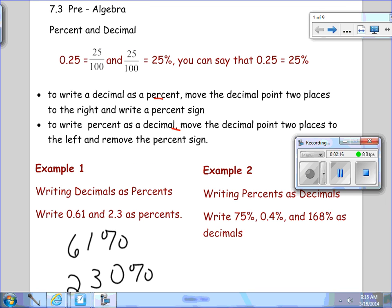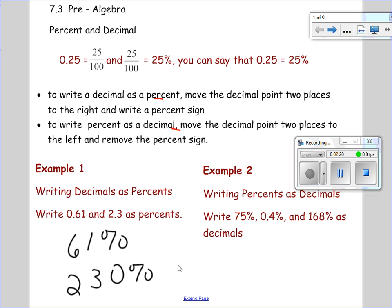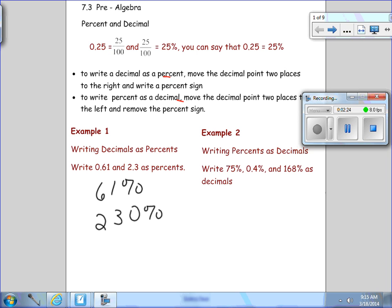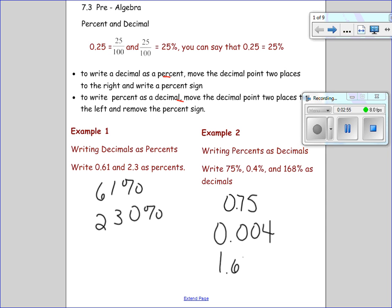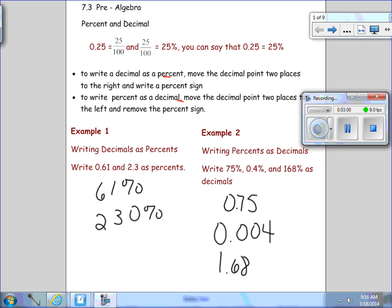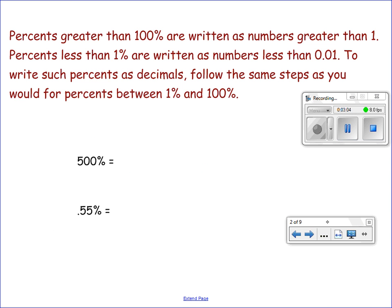In example two, we're going to write the percents as decimals. We've been given 75 percent, 4 tenths of a percent, and 168 percent as decimals. We'll take 75 percent and move the decimal two places to the left. 4 tenths of a percent — that is a very tiny number, so in decimal it would be 4 thousandths. And then 168 percent would be 1 and 68 hundredths. Percents greater than 100 are written as numbers greater than 1.